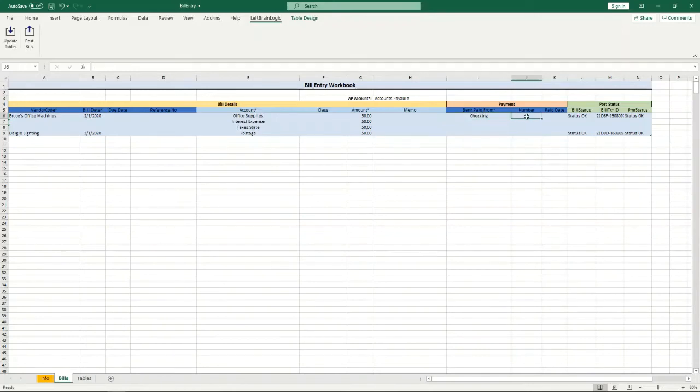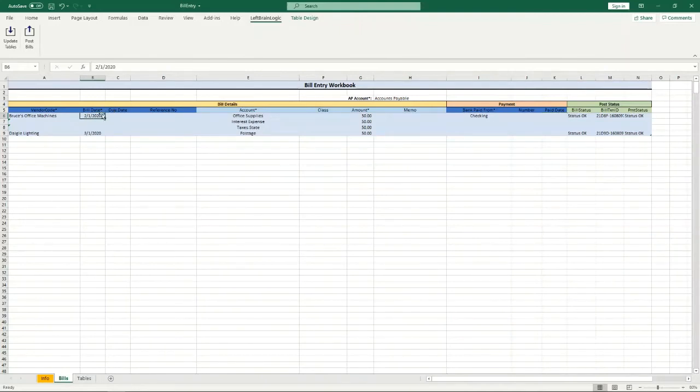If you leave the paid date blank, when it pays that bill it's just going to use the same date as the bill date. So if I were to post it like this right now I would have a bill on 2-1 and the payment would be entered on 2-1 as well.